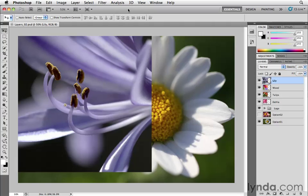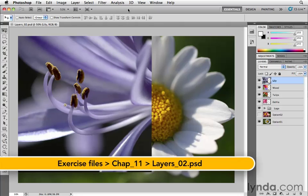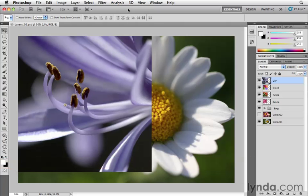As you think about layers in a Photoshop file, you really want to think of them as layers of transparency or acetate. If you think back in the old days, this will age some of you, if you think of the old overhead projectors where you could write on sheets of plastic and then layer those pieces of plastic on top of each other to create a final composite.